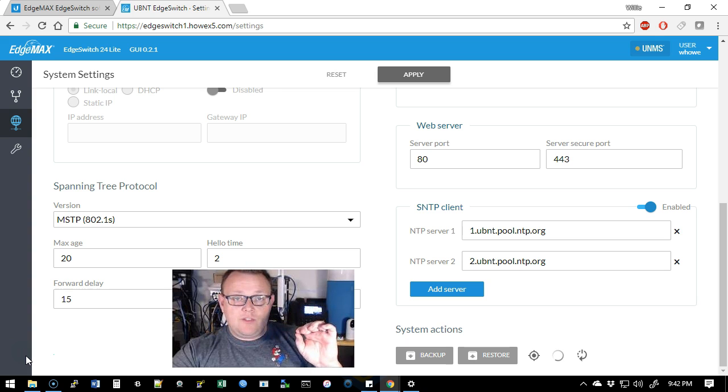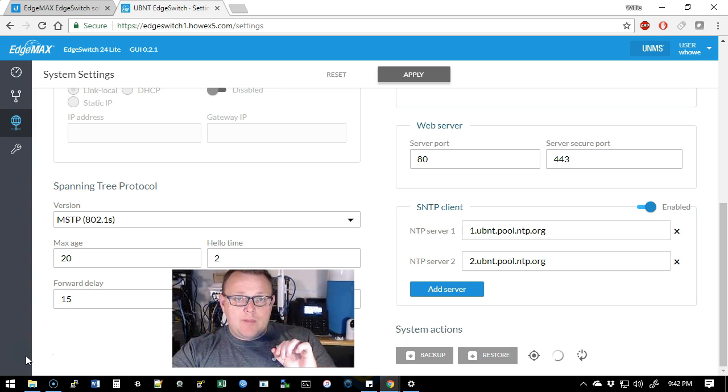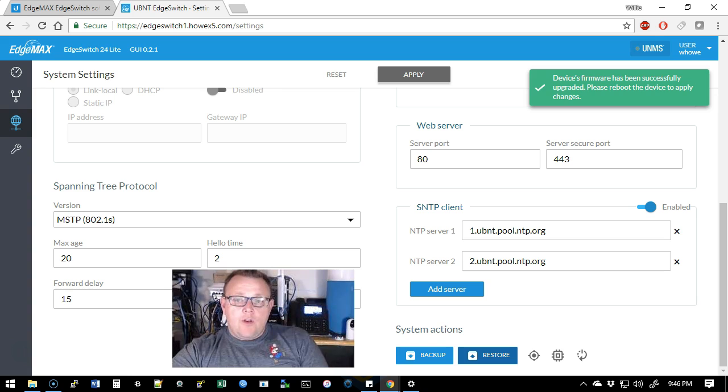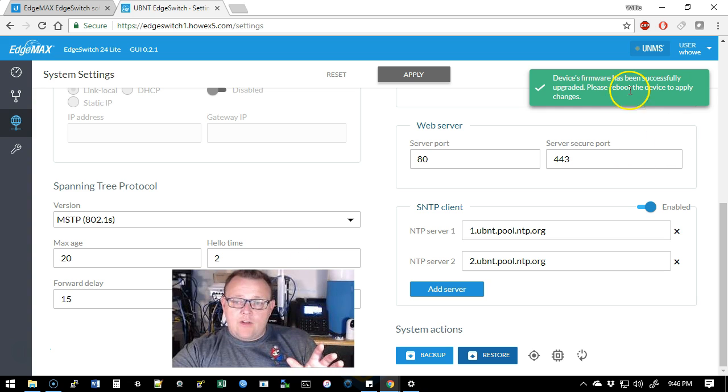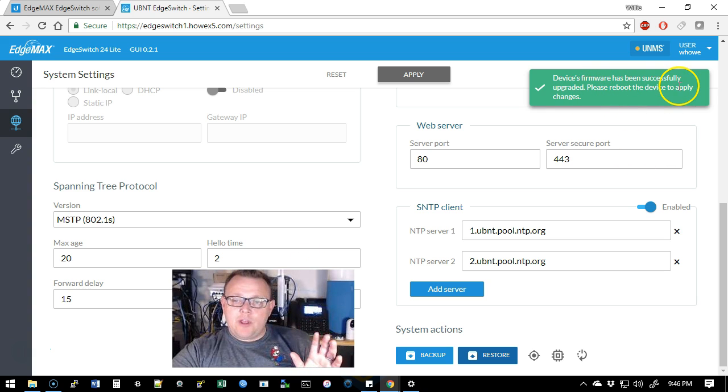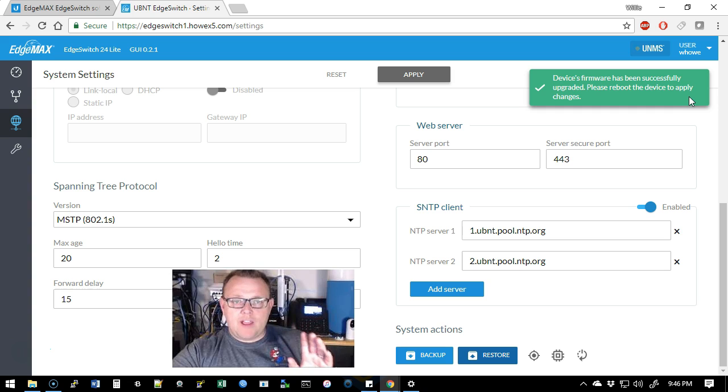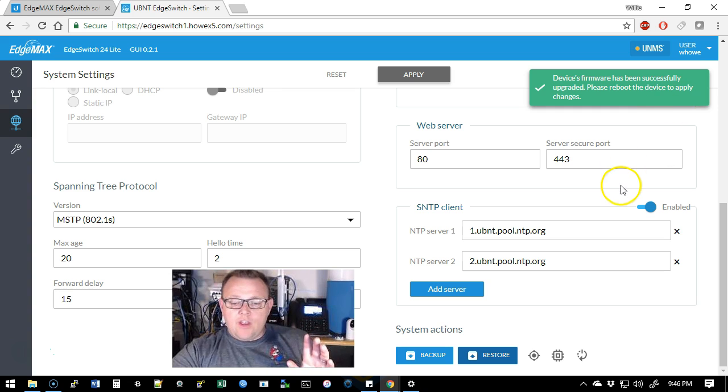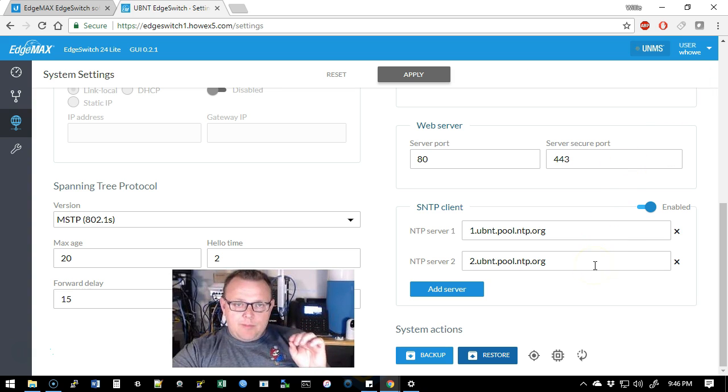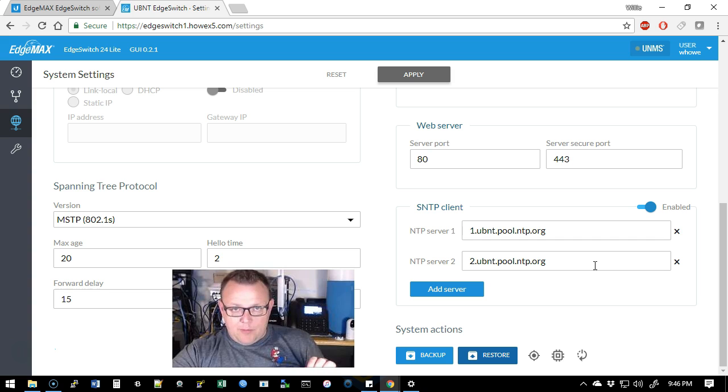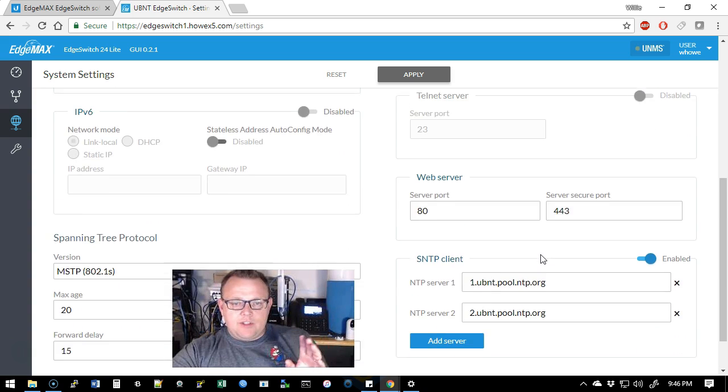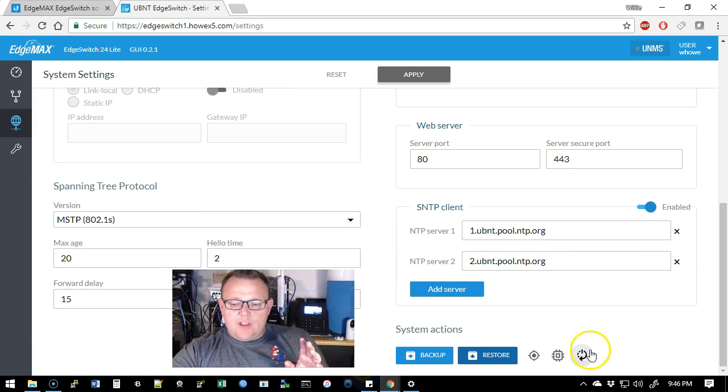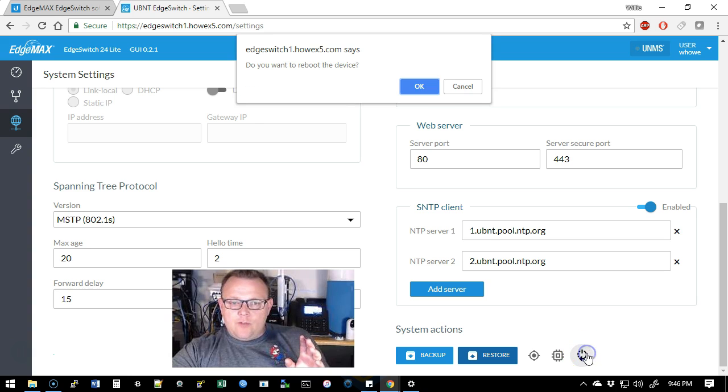So in the short run, what I'm going to do is I am going to pause this video and I'll be right back. Okay, so that took several minutes and now it says device's firmware has been successfully upgraded. Please reboot the device to apply changes.